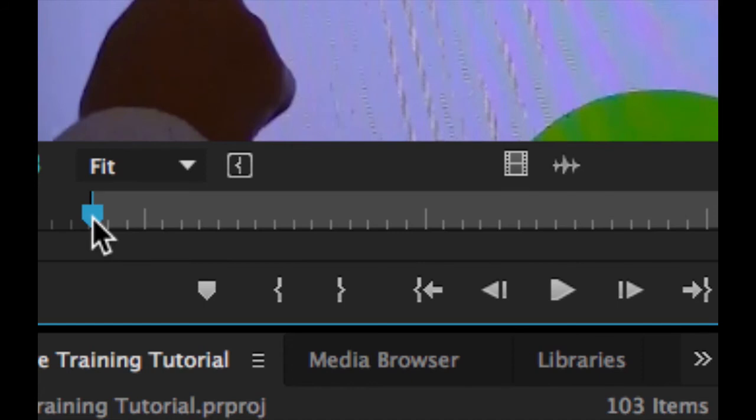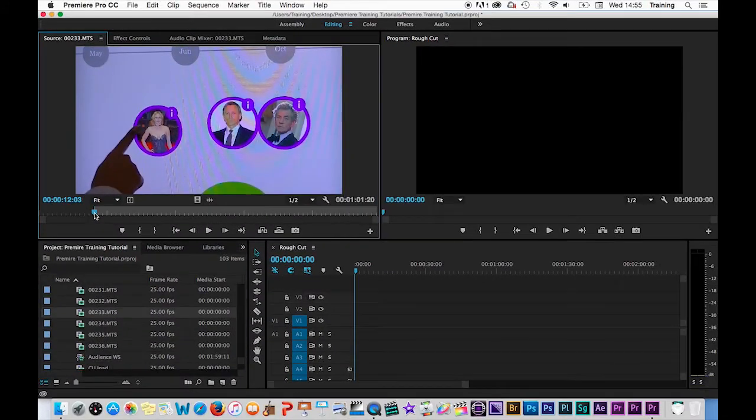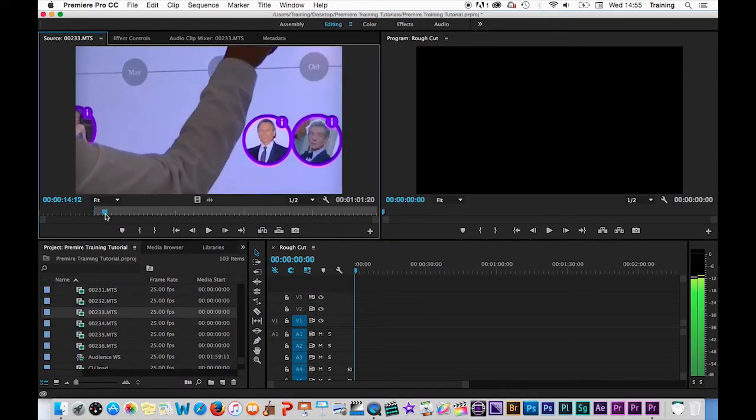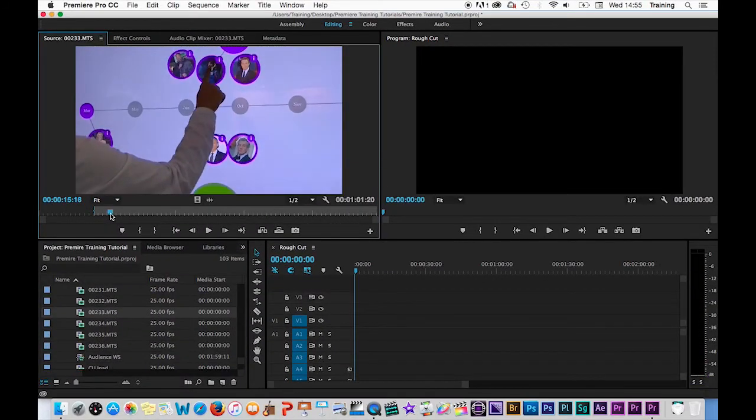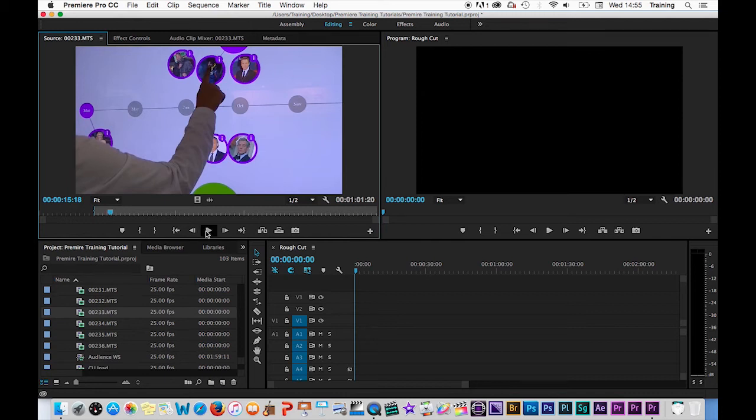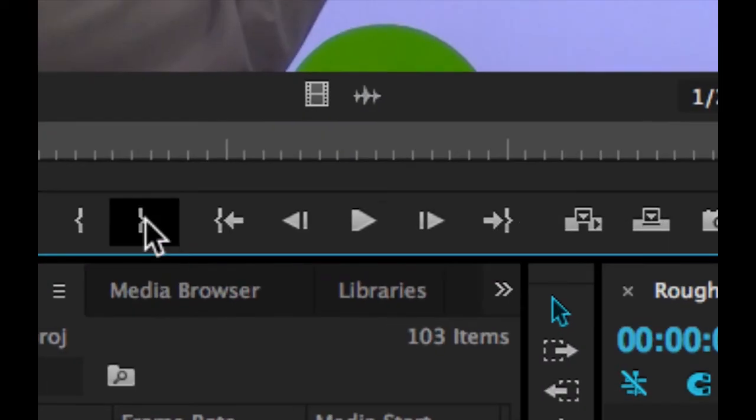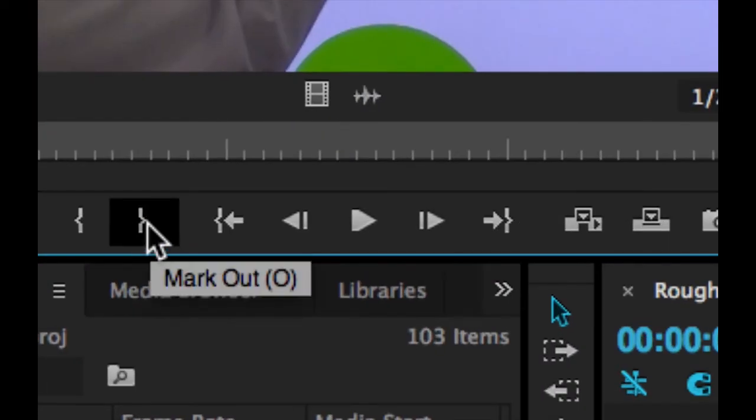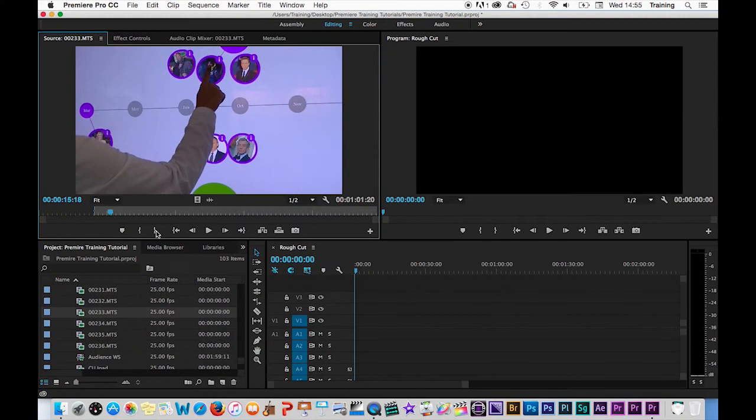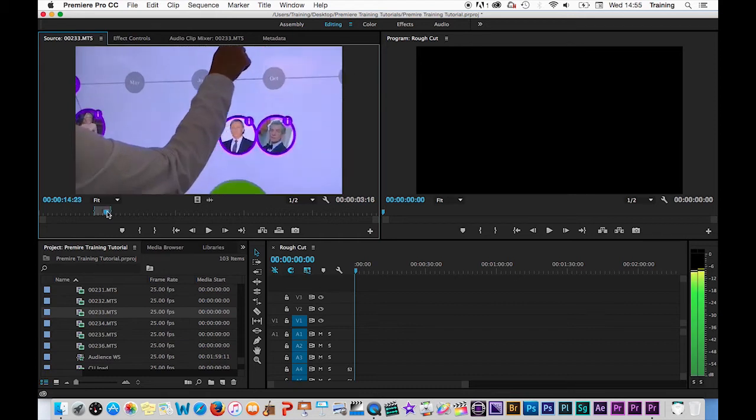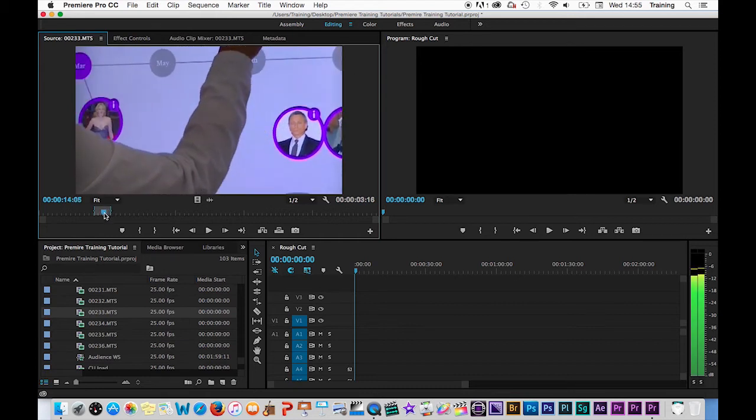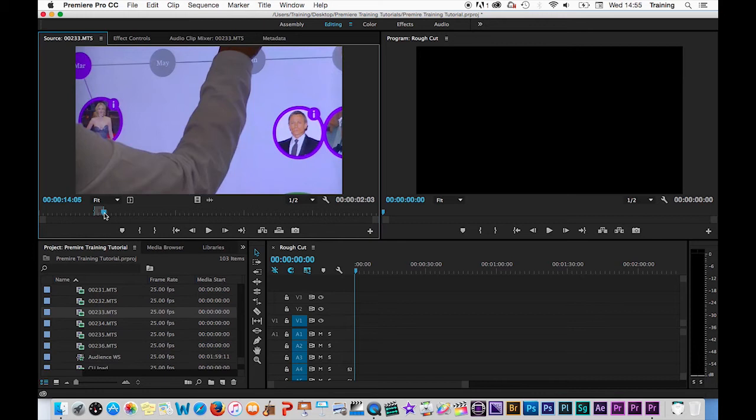Then you would either hit play or shuttle forwards through your clip to where you want the shot to end and set an out point in the clip at that point by either hitting the out point marker here or better still using the keyboard shortcut for out, which is O on your keyboard. And just like the in point, if you decide you want to amend that out point, you just move the play head to a new frame and hit O again.